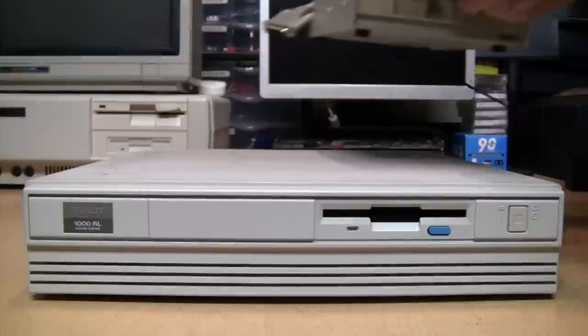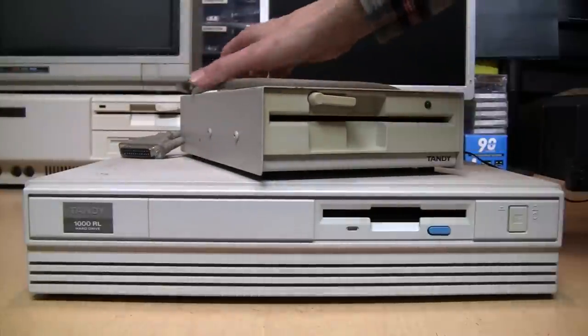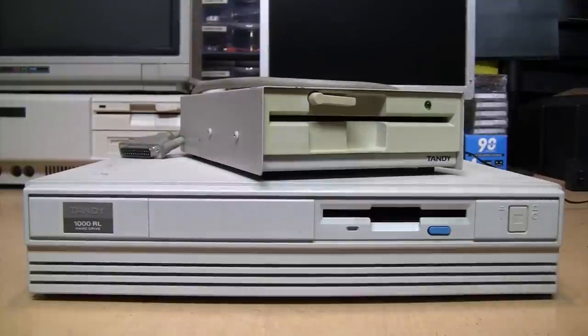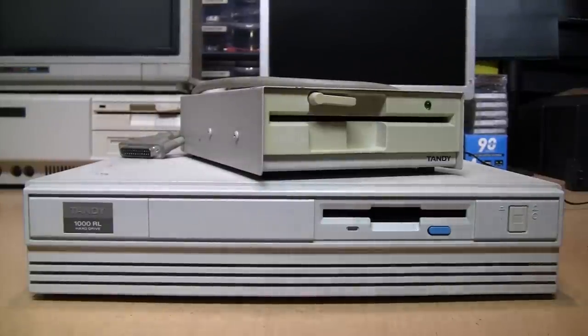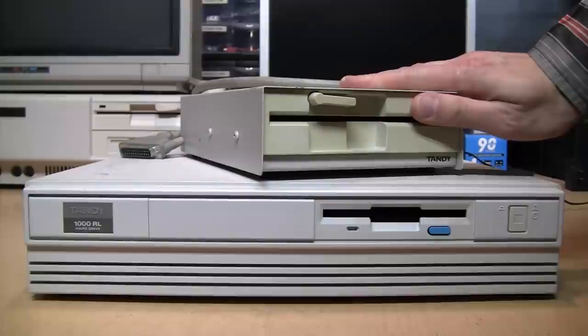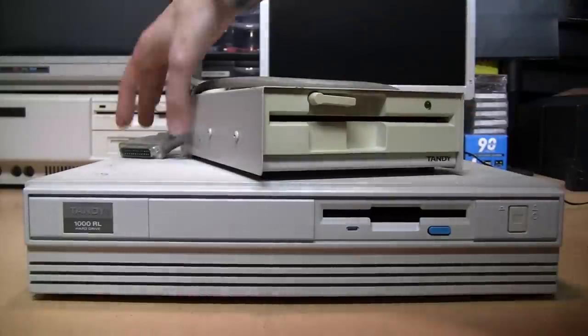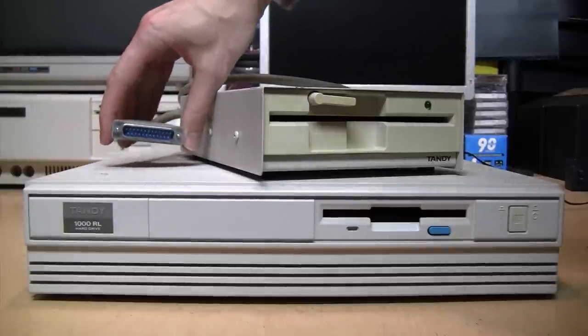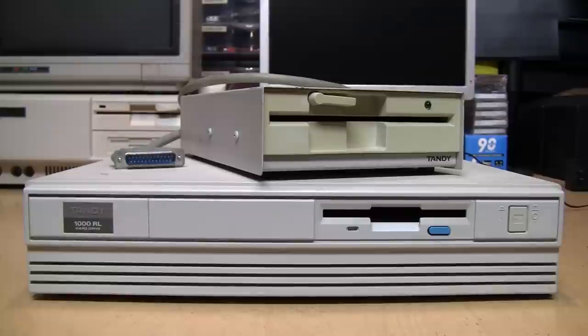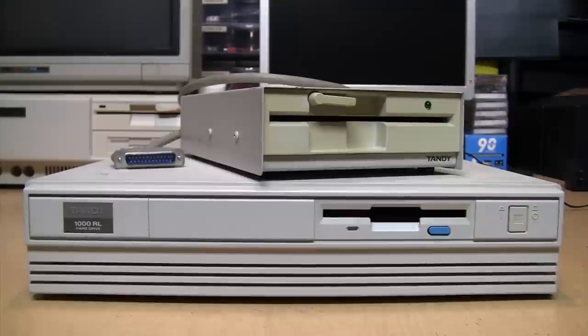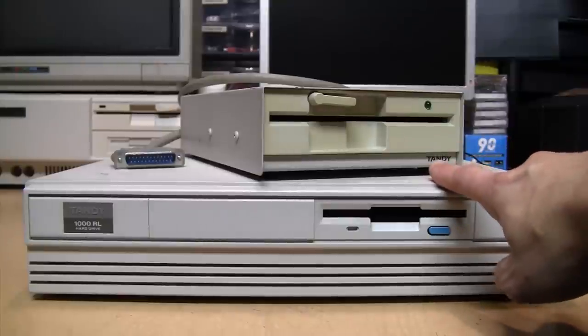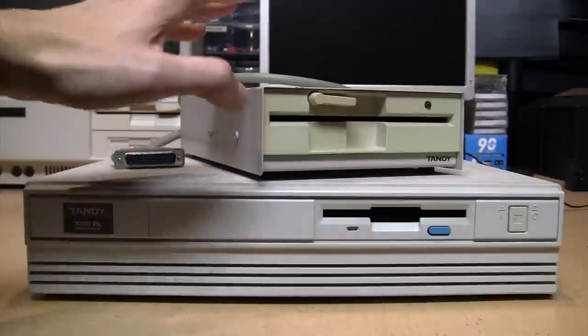Such as this one that Radio Shack sold as a companion to their Tandy 1000 RL computer. Unlike their previous external floppy drives which used a proprietary connector, this one plugs into a standard parallel printer port.